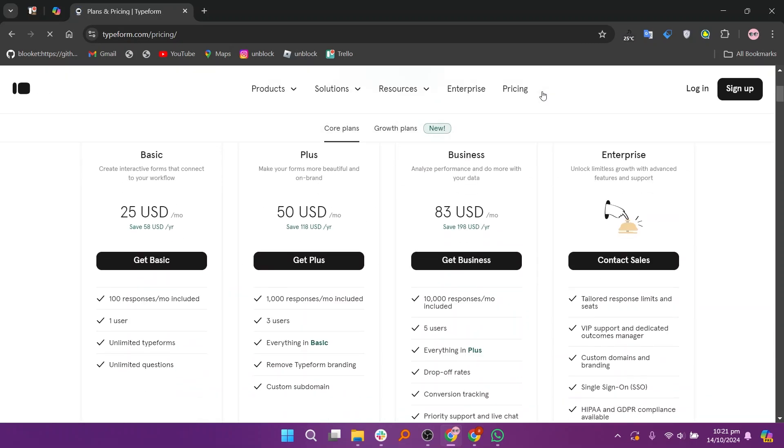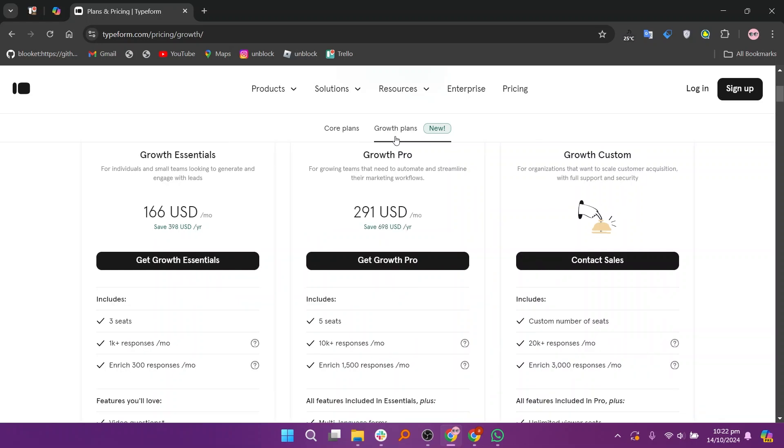So that's the comparison between Tally and Typeform. Make sure to use the links down in the description to get started with either Tally or Typeform. If this video was helpful, please give it a like and subscribe to my channel. With that being said, I'll see you in the next video.